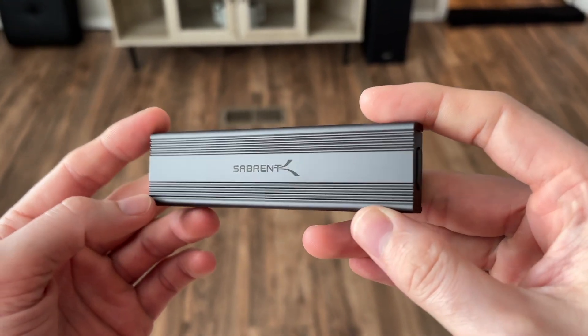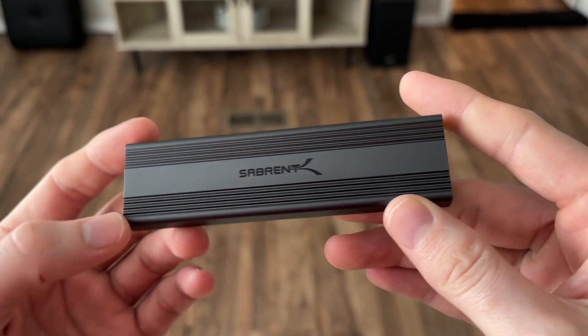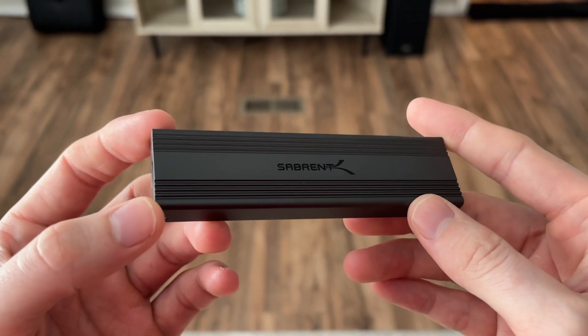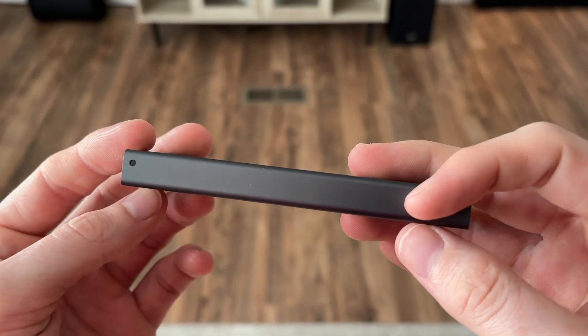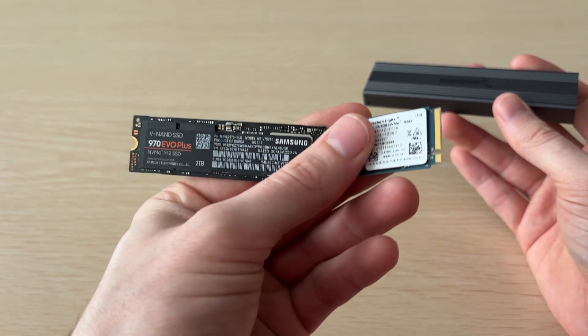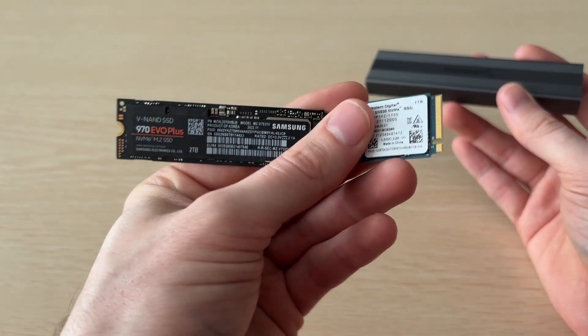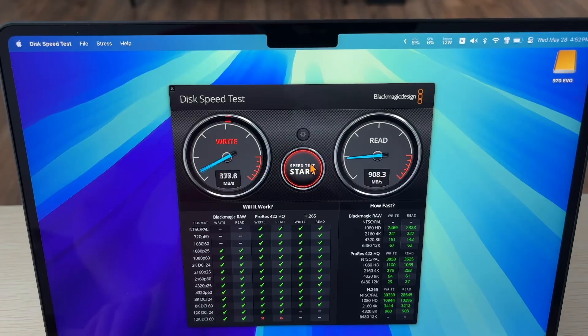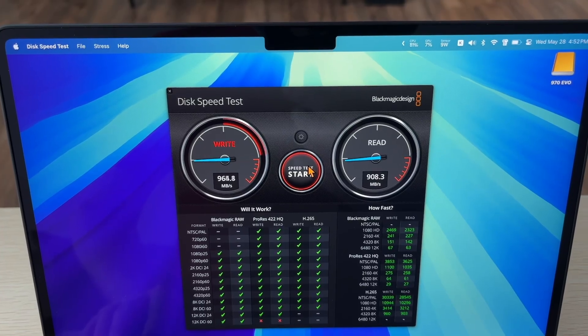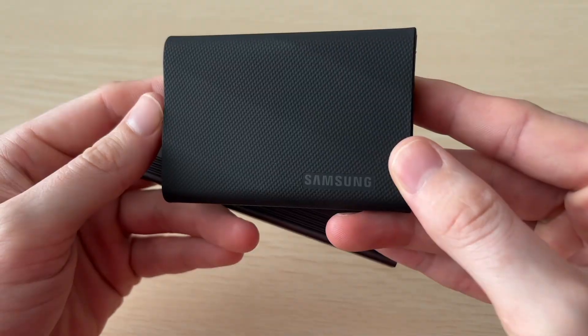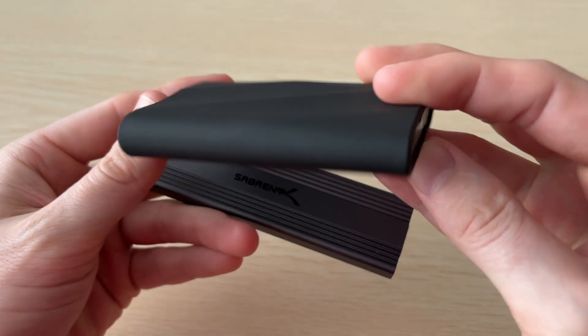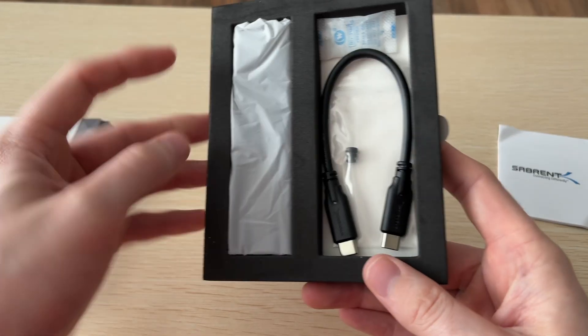What's up guys, in this video we're taking a look at the Sabrent 10 gigabits per second NVMe enclosure, and I'm going to show you how to install different size drives. We'll also be taking a look at speed tests, power usage, and comparing to other devices.